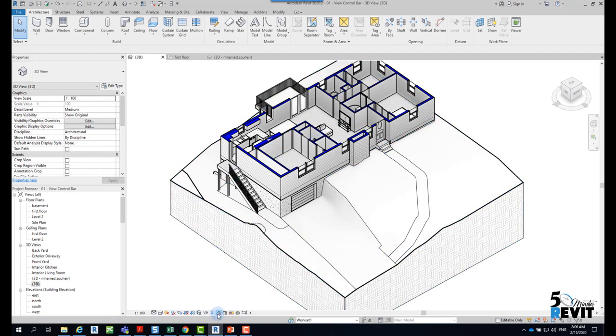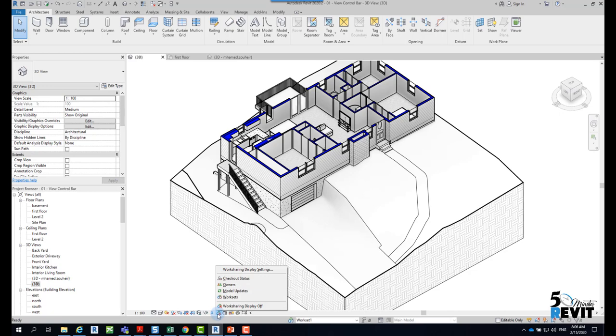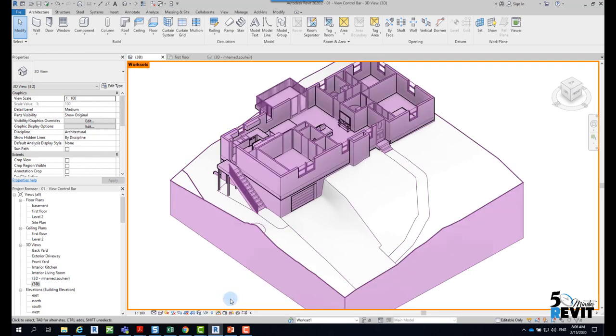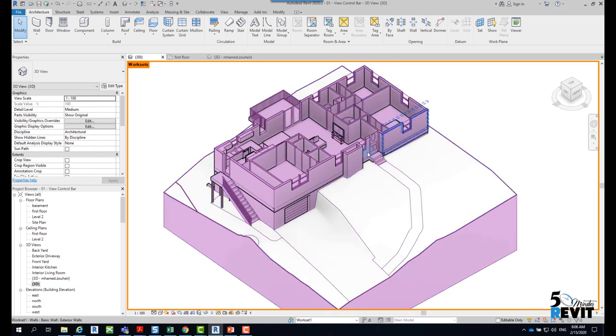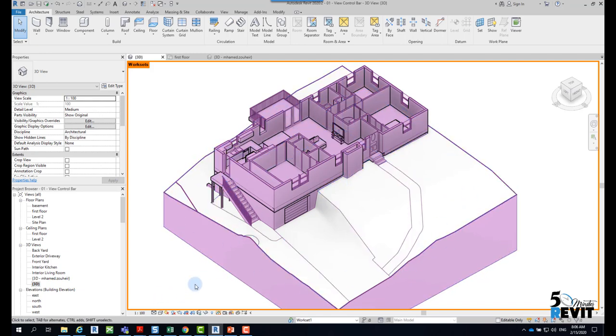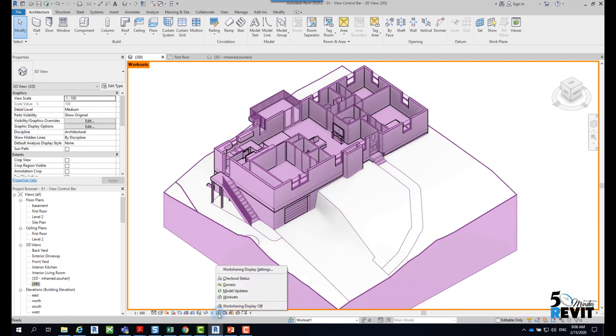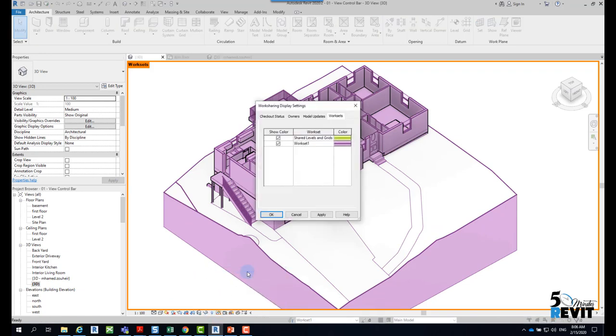Now I go here and I can see which element is in which workset. I click like that and now you see, for example, I have here in this pink color all the elements in one workset. If I want to explore the colors of worksets, I will click here on work sharing display.